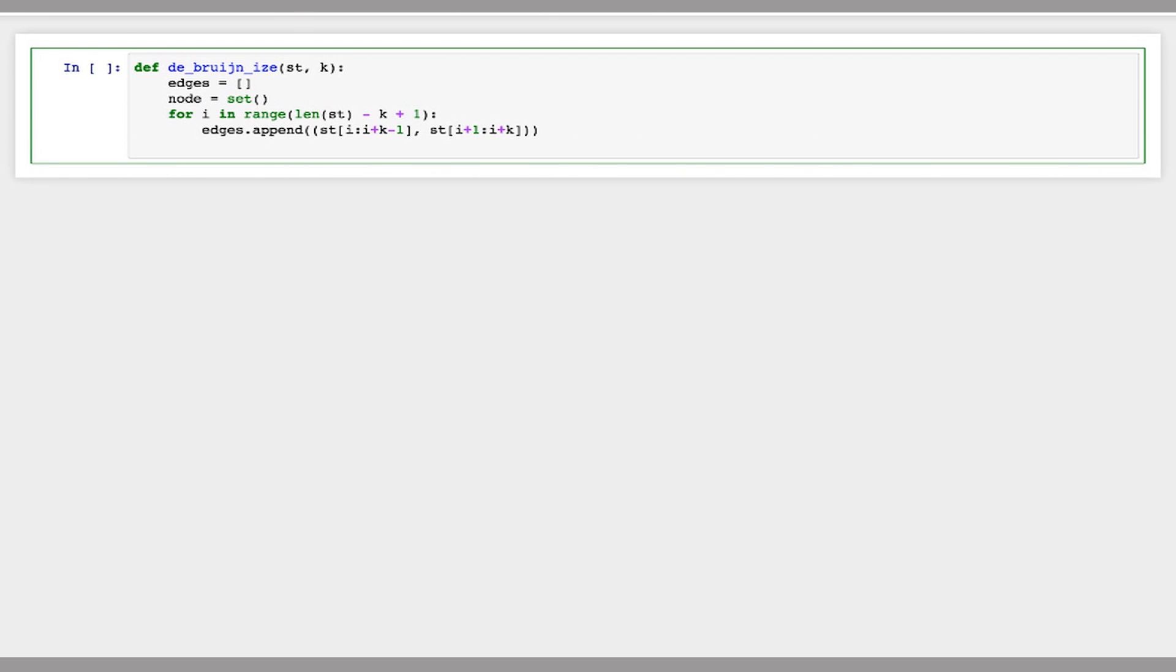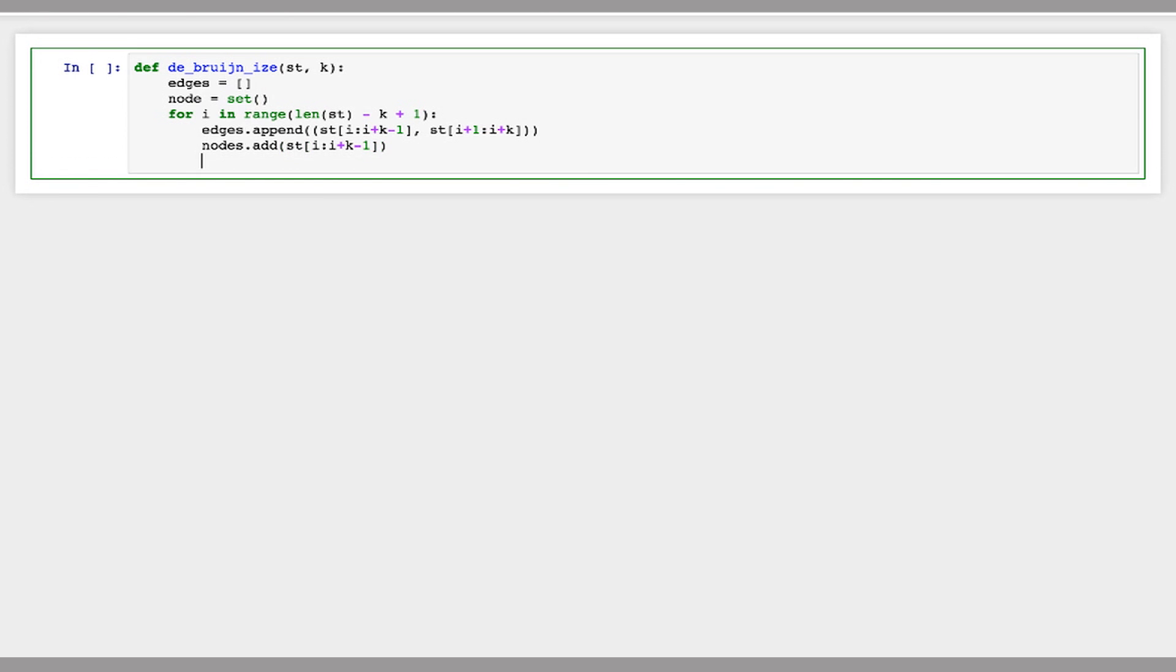And now we just have to add both of these to our set of nodes. So I'll add the first k-1mer and the second k-1mer. And because you're using a python set, if you call add more than one time with the same string, it'll only add it once.